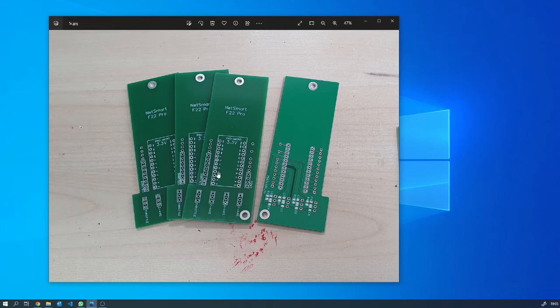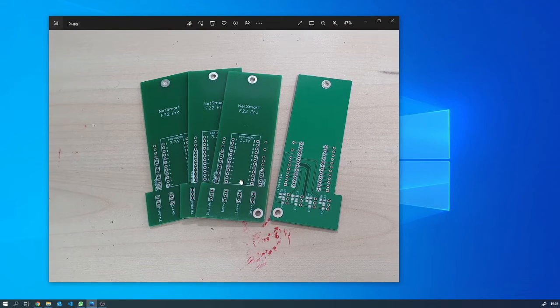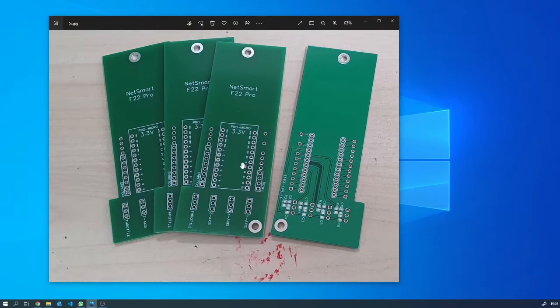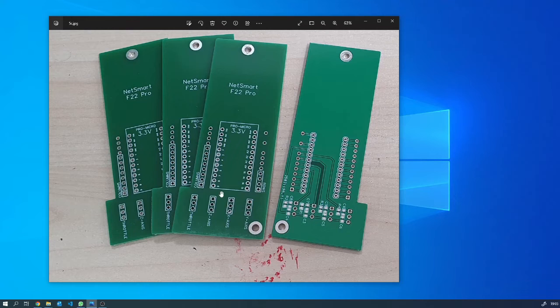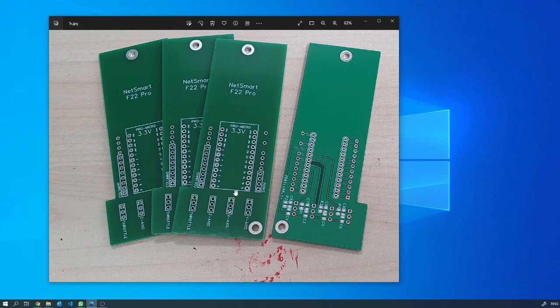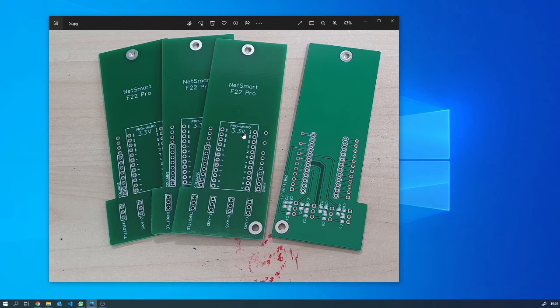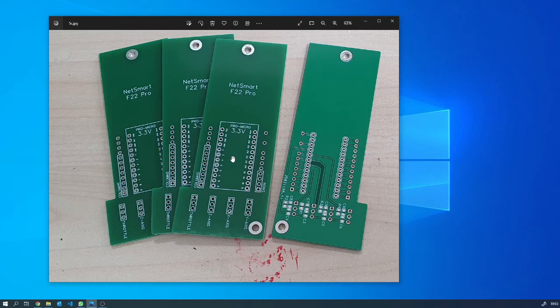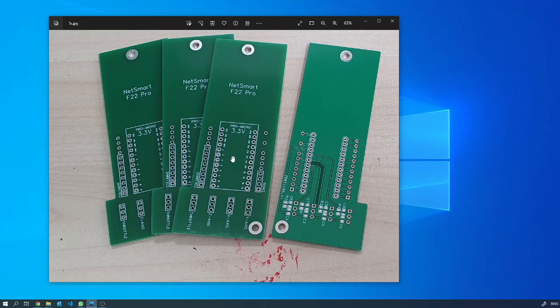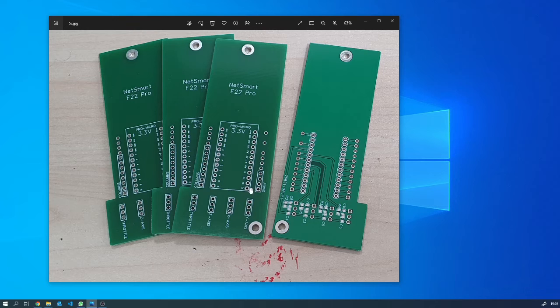The only problem I had was it had a predefined Pro Micro outline which I just loaded into the board and used. It was only once they'd arrived and I tried to plug my Pro Micro into it that I discovered that this wasn't the same size as my Pro Micro.